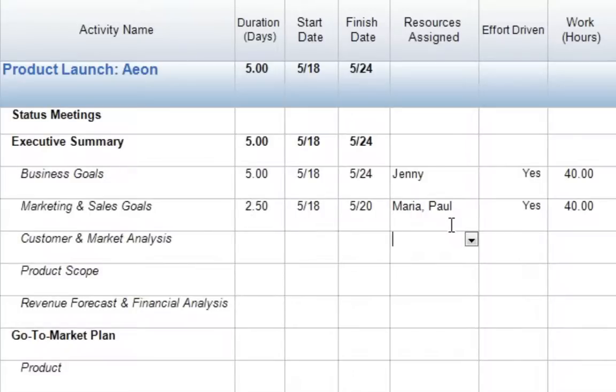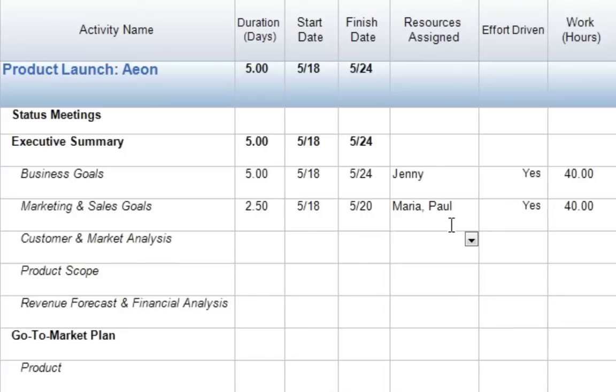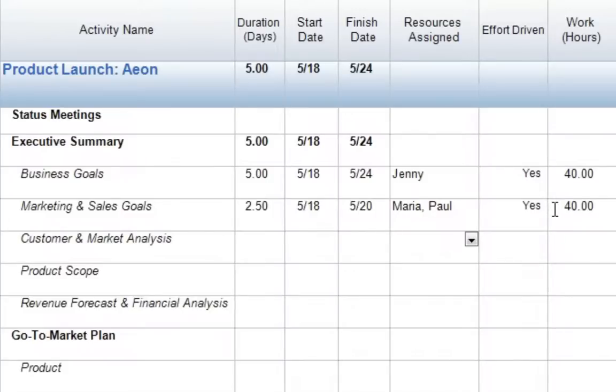We'll notice that as soon as we press Enter, the task actually cuts its total duration. Originally, it was five days. Now it's 2.5 days. Again, the reason for this is because each resource works a default eight-hour day. So essentially, what we have here is each resource works a combined total to give us 40 hours. So each resource works 20 hours. So that means that over that period of time, they must work 2.5 days each, to give us that grand total of 40 hours, or two and a half total days of duration.